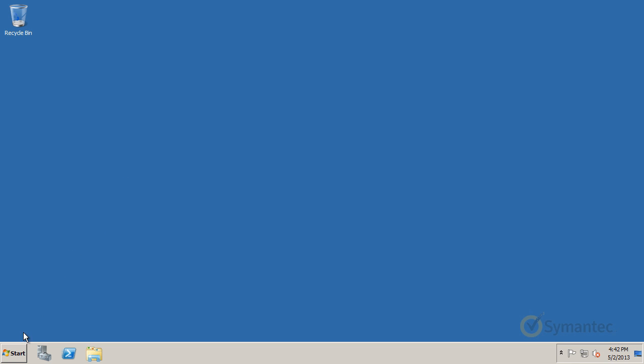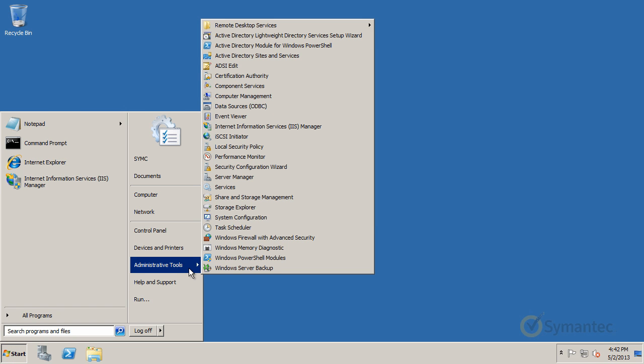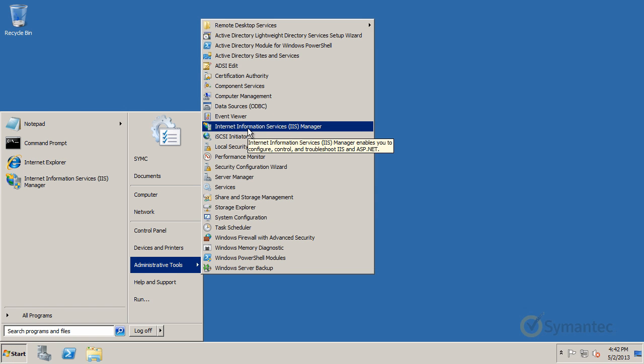First click the Start button, select Administrative Tools, and now click Internet Information Services IIS Manager.